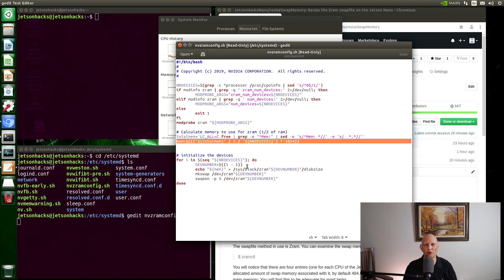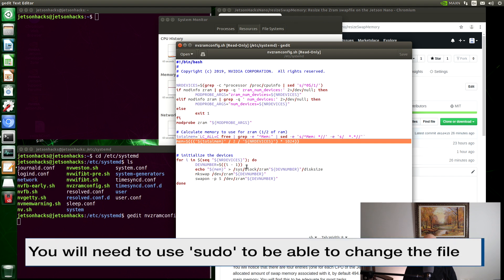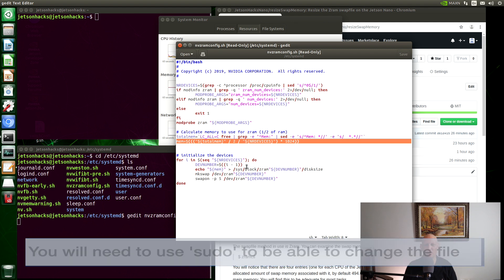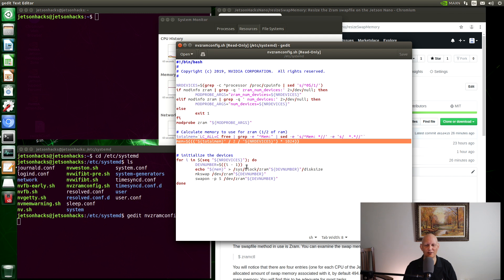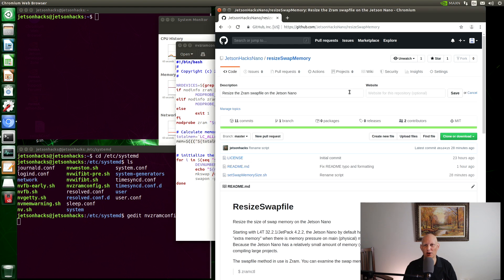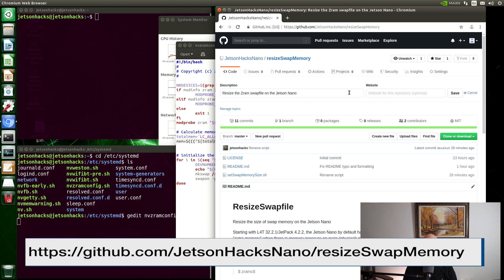One of your options is you can just go in and edit this script directly. You should probably make a backup before you do that. I've created a small script to help us with this task if you want to use that instead. Under JetsonHacksNano account on GitHub, there is a repository named ResizeSwapMemory. Let's clone that repository.